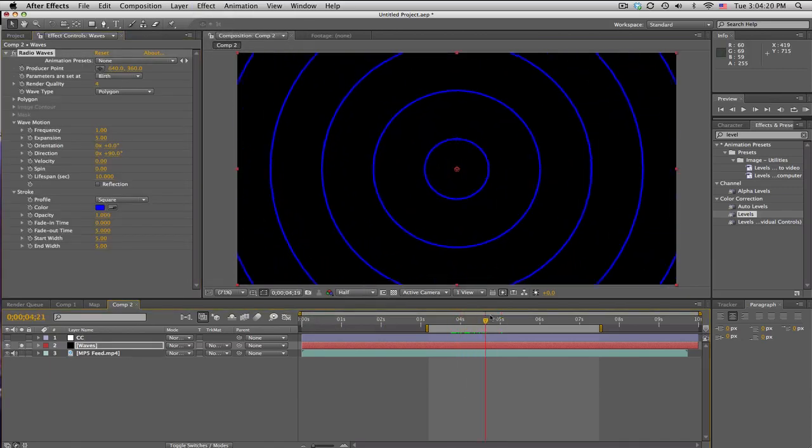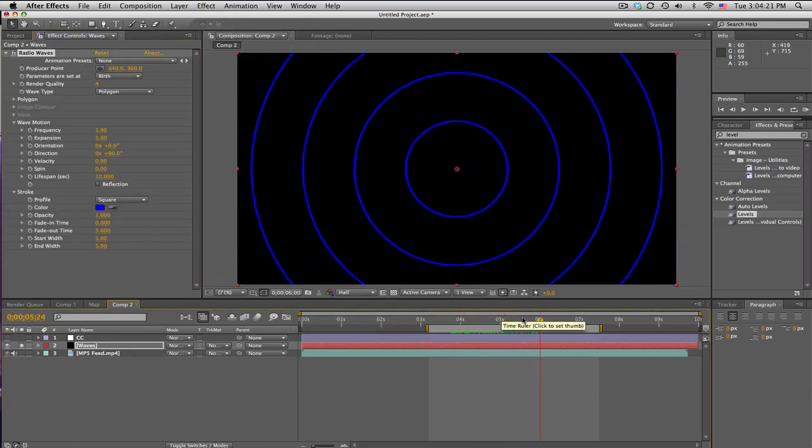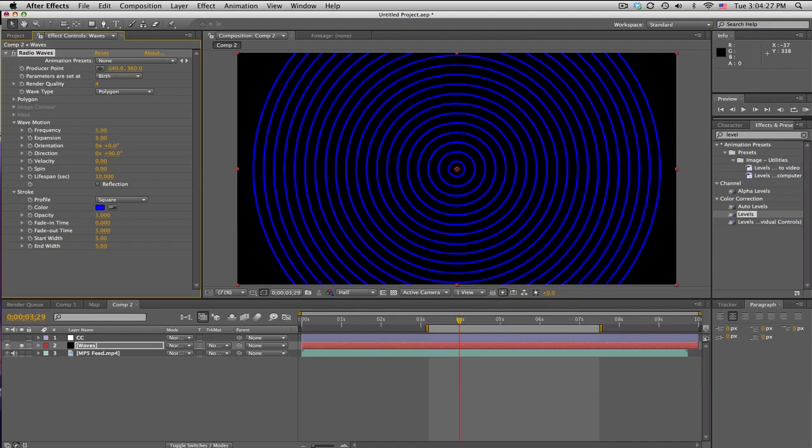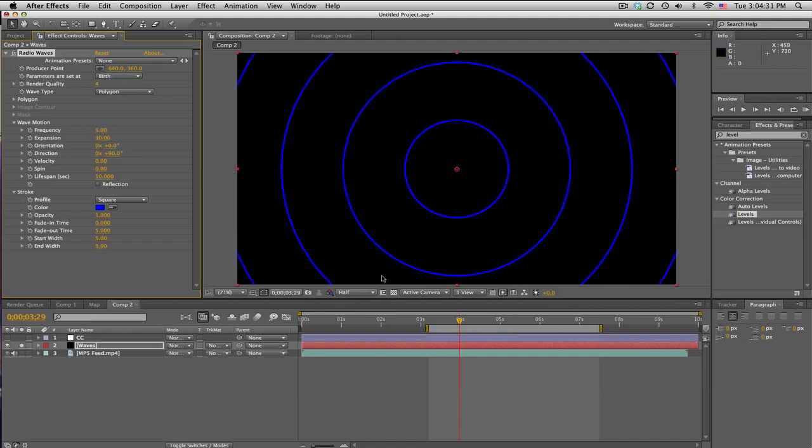And we're gonna change the settings a little bit. Frequency we're gonna go up to five and expansion thirty. So frequency is like how many and expansion is how far it's gonna go off, so that kind of controls the speed of them shooting out.